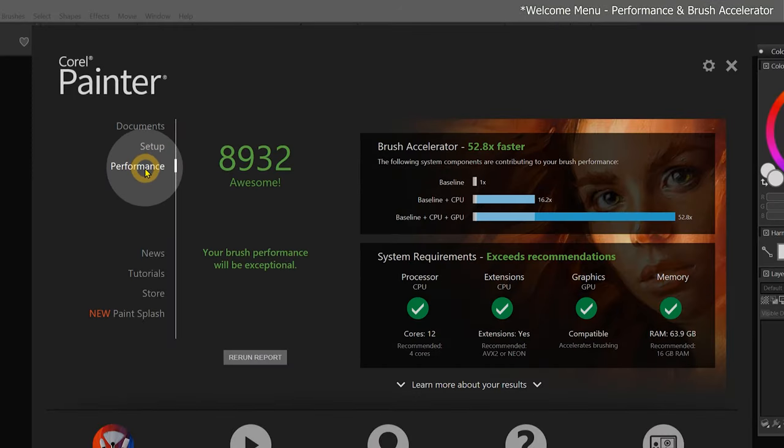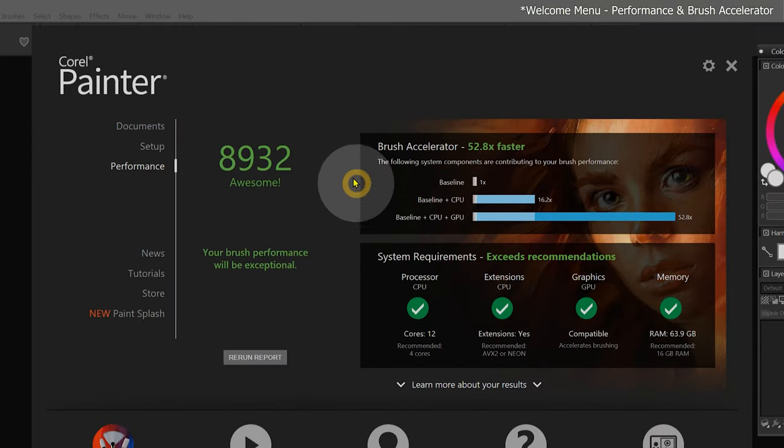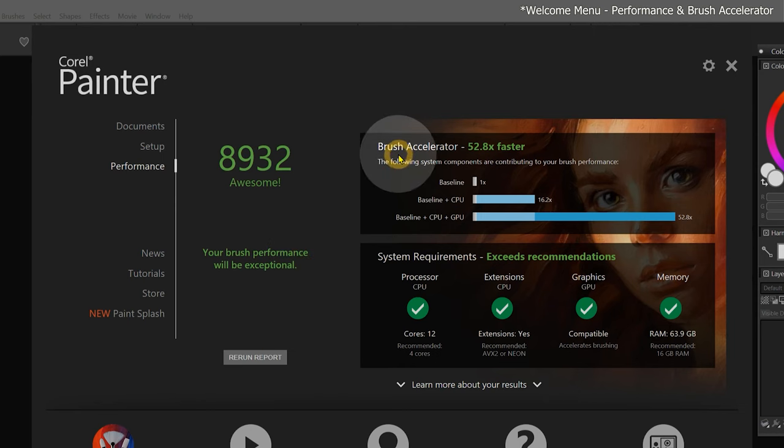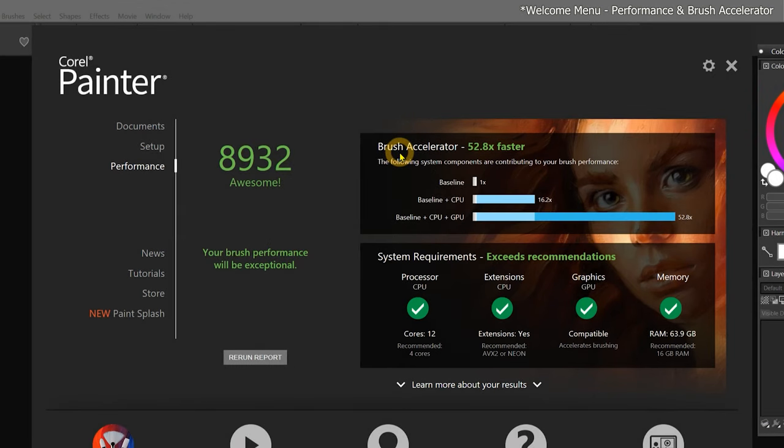Next, we'll move on to Performance. The Performance page presents us with the Brush Accelerator, a utility that analyzes your computer hardware and then automatically chooses optimal performance settings for your system.